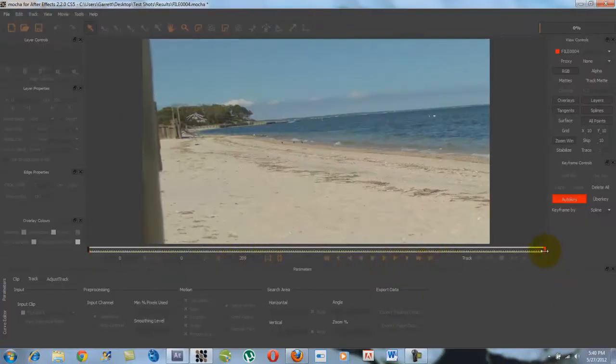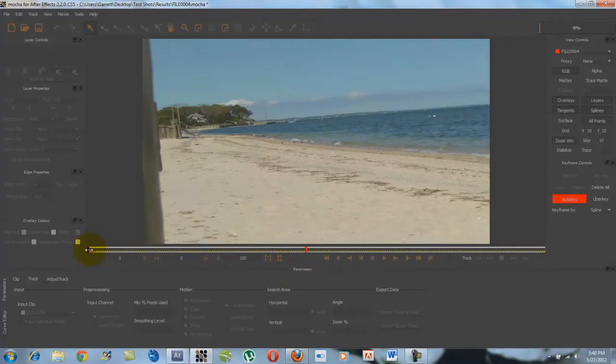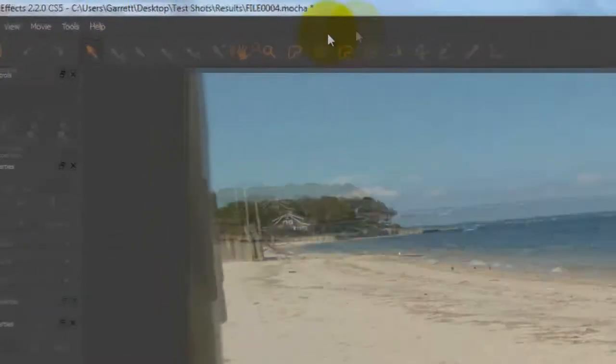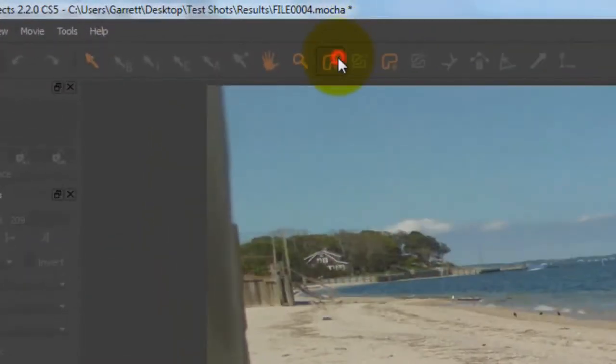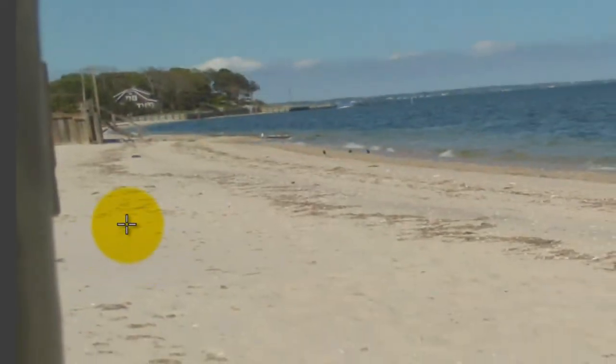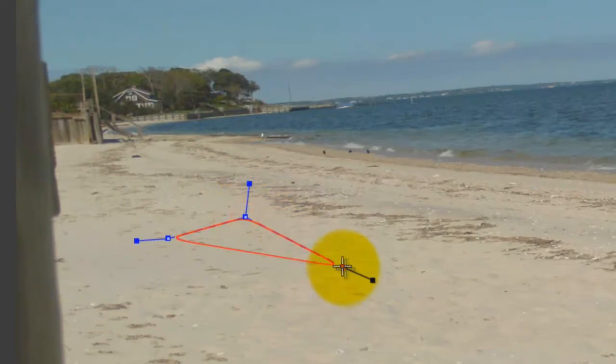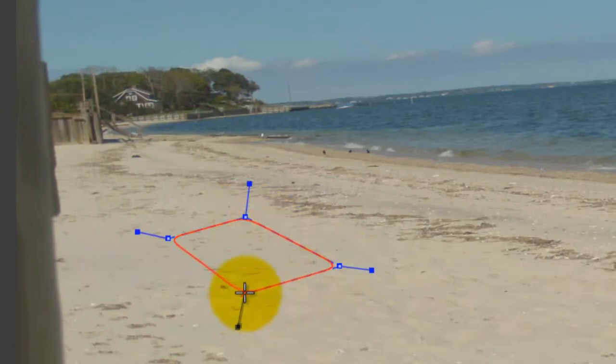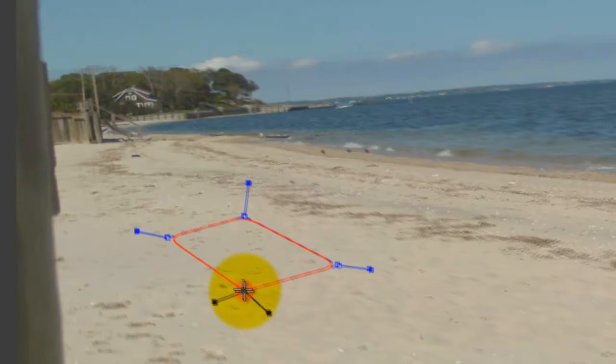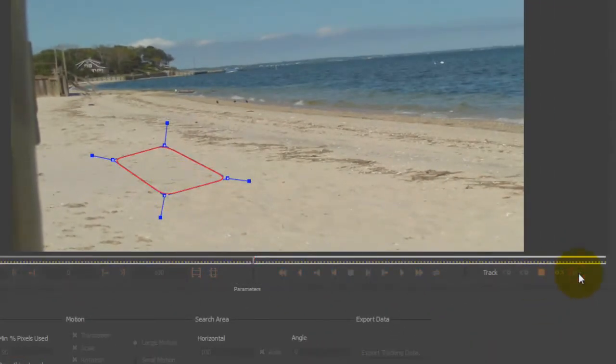Now since I don't want this to take a while, I'm just going to shorten this down. Okay, now what I'm going to do is go up here to this tracker. What you're going to do is create a shape that just matches the perspective of the area that you're shooting. You're going to want to hit the track forward button.